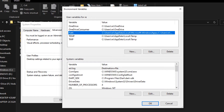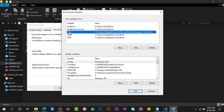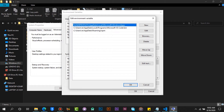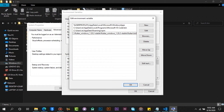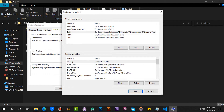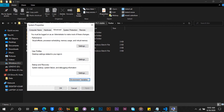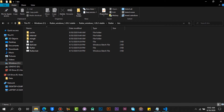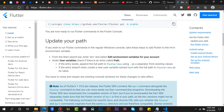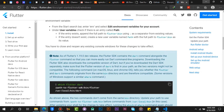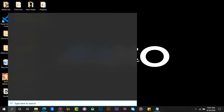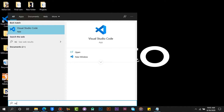Double click on Path. Paste the path you copied from the Flutter bin folder. Click on OK. Now let's open our IDE and set up Flutter tools.